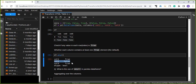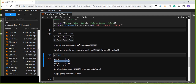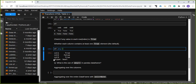Whether each column contains at least one true element is the default behavior because axis=0 by default. With axis=0, it reduces the index and returns a Series whose index is the original column labels. So by not specifying the axis, it returns the original columns as the index of the Series.